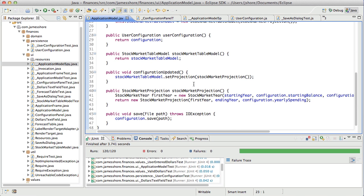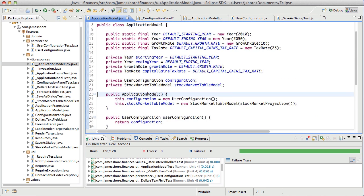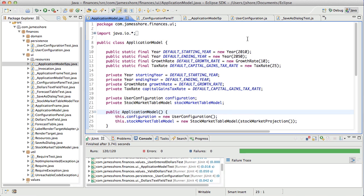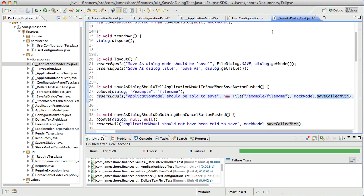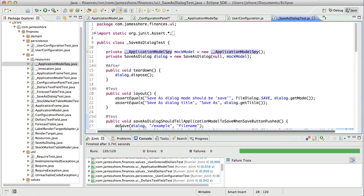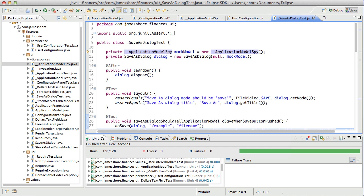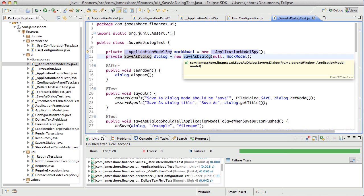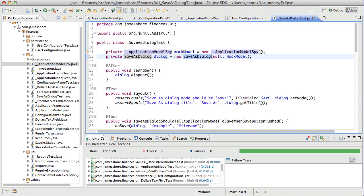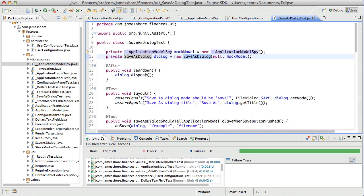So the question I guess is, do we want the Save As dialog to talk to the application model or do we want it to talk to the user configuration? And in thinking about it, I think we want it to talk to the application model. It made sense for our configuration panel to talk directly to user configuration because configuration panel is about user configuration. That is what it is. The Save dialog, however, is an application level concept and I really want the application model to be its model. Now, in the future, if we ever get, for example, a save model, then we could go with that as opposed to application model. But we're not there yet. I don't know that we ever will be.